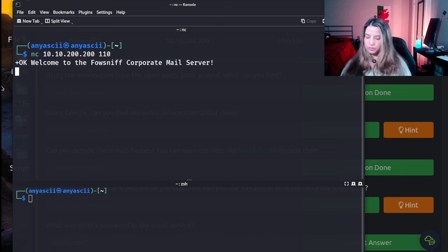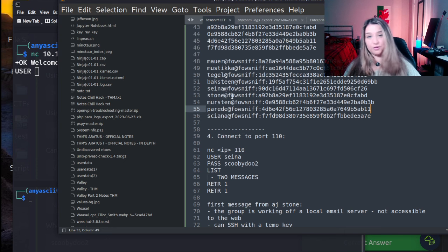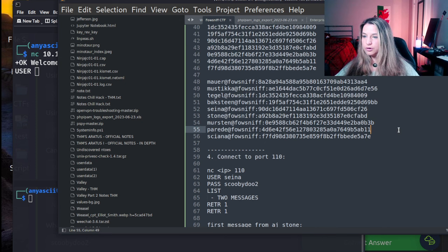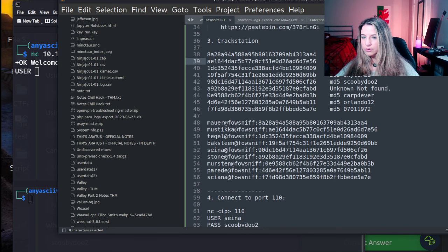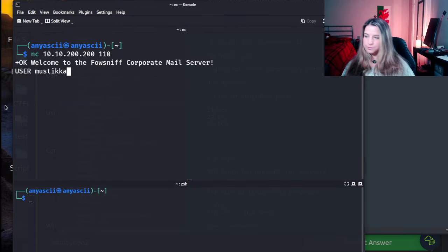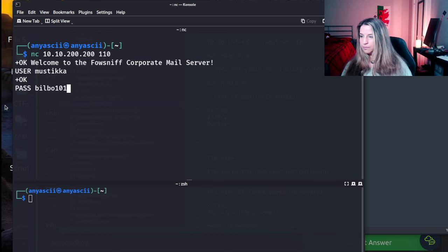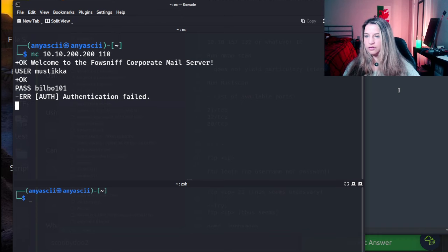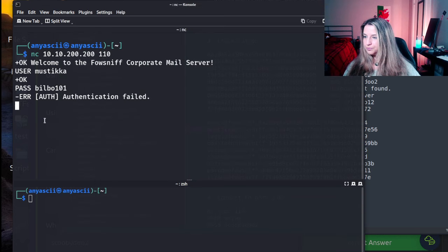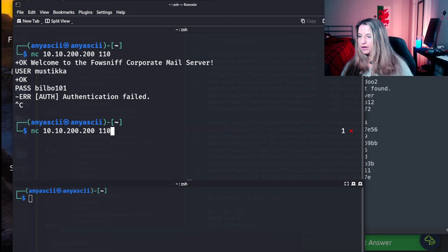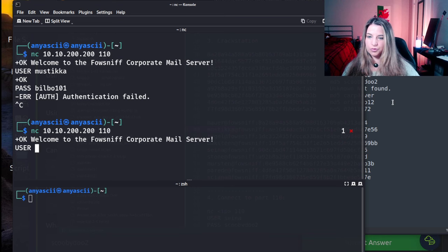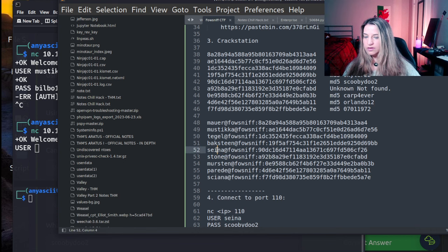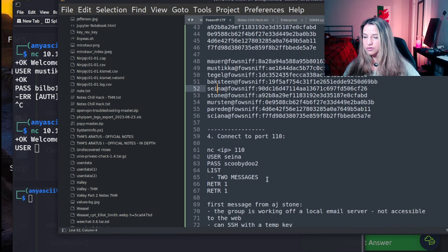So we're going to do netcat. We're going to connect to the IP address and just port 110. Okay, so let's grab one of the users. We'll go with Stone. Well, we will not go with Stone, since we don't know Stone's password, or we were not able to crack that hash. So we're going to go with Mustika here. Bilbo 101. Mustika. Bilbo 101. Okay, user. And you'll see this is consistent for all users, except for one. So we can connect, but there's the authentication error. So let's try connecting again, port 110. And the user ultimately that was successful was Sienna.